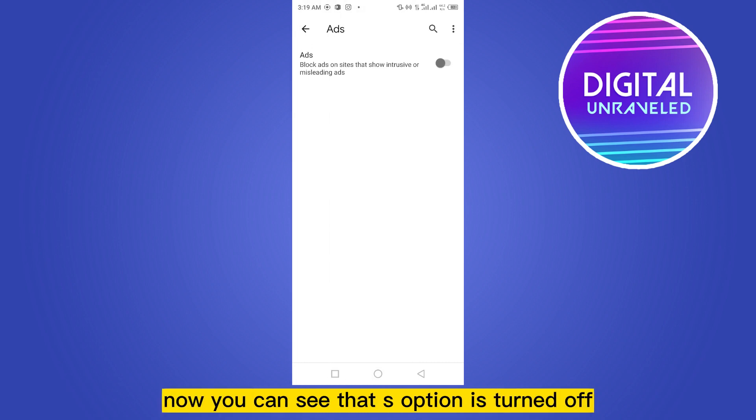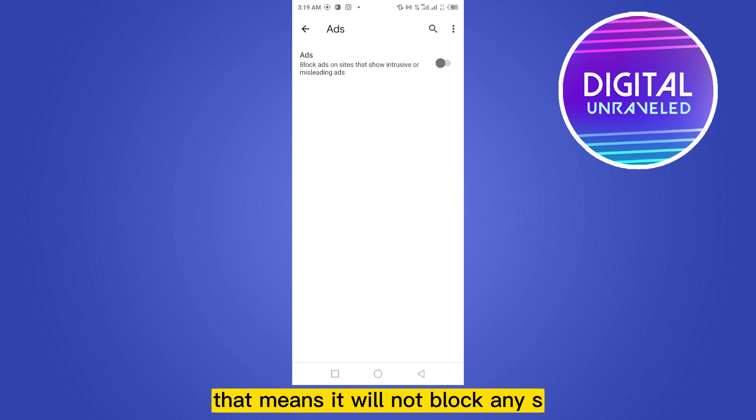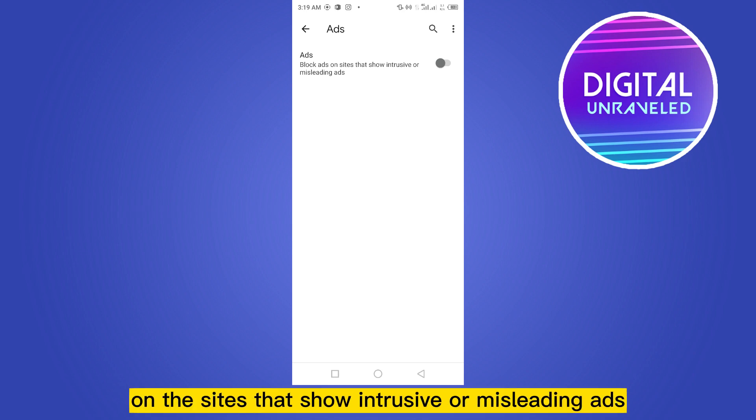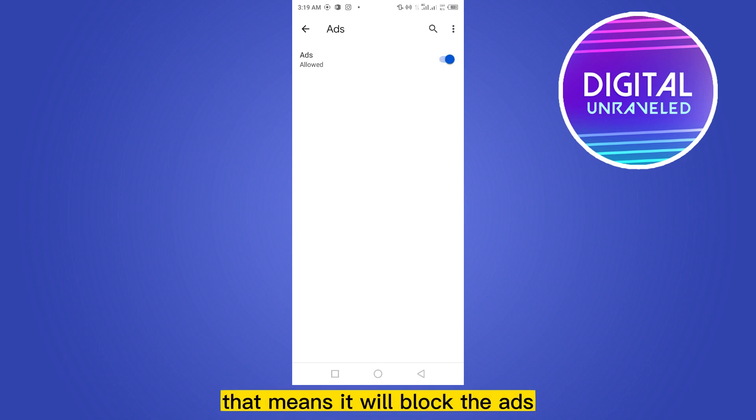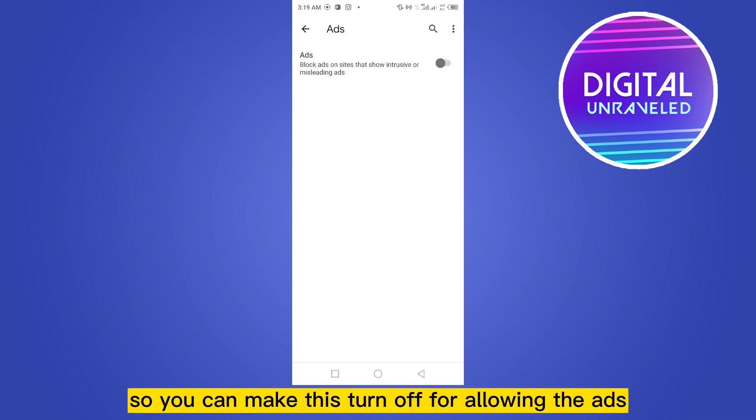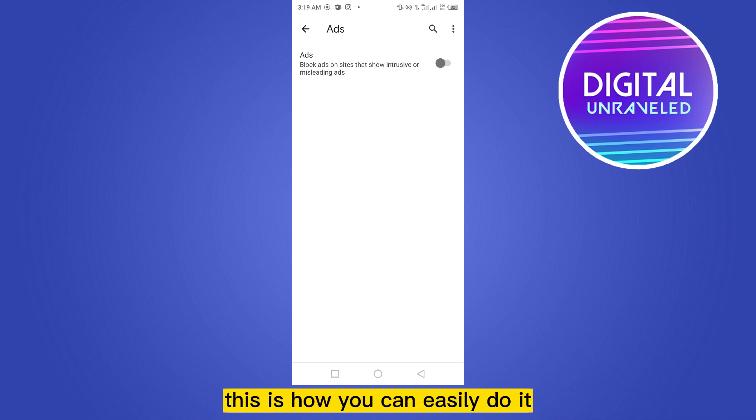Now you can see that Ads option is turned off. That means it will not block any ads on the sites that show intrusive or misleading ads. So it is already turned off. But if you make this turned on, that means it will block the ads. So you can make this turn off for allowing the ads. This is how you can easily do it.